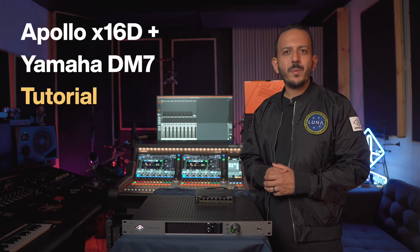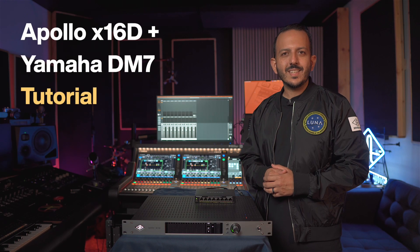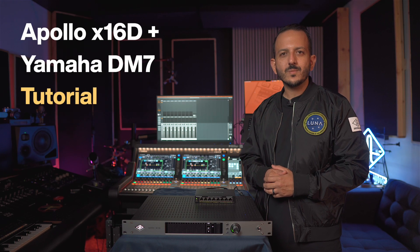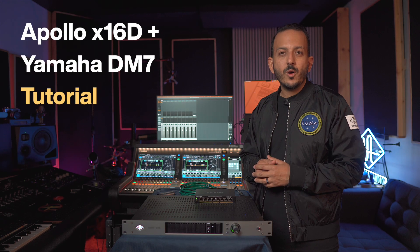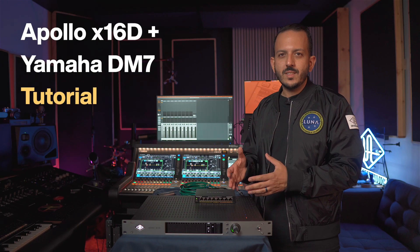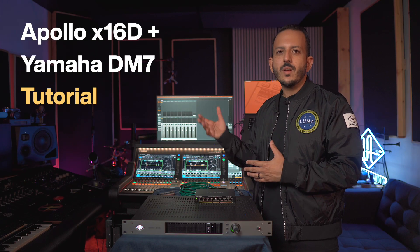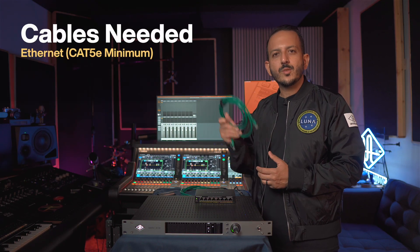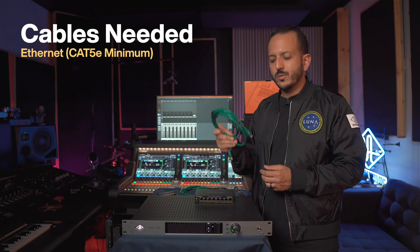Today we're going to set up an Apollo X16D with the Yamaha DM7 console. If you have a small Dante network with the Apollo X16D, the computer and the console, all you're going to need is two Ethernet cables.